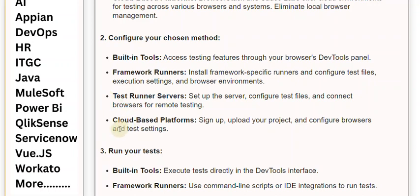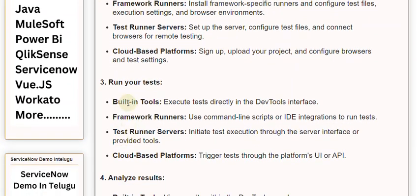Step 3: Run your tests. Built-in tools: Execute tests directly in the DevTools interface. Framework Runners: Use command line scripts or IDE integrations to run tests. Test Runner Servers: Initiate test execution through the server interface or provided tools. Cloud-based platforms: Trigger tests through the platform's UI or API.